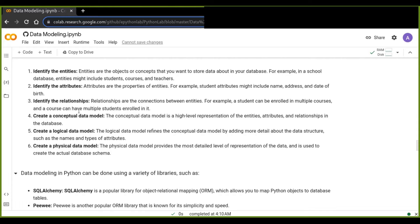The third step is to identify the relationships between entities — whether one-to-one, one-to-many, or many-to-many. Relationships are the connections between entities. For example, a student can be enrolled in multiple courses, and a course can have multiple students enrolled in it. We have to make sure to identify the relationships between all entities.